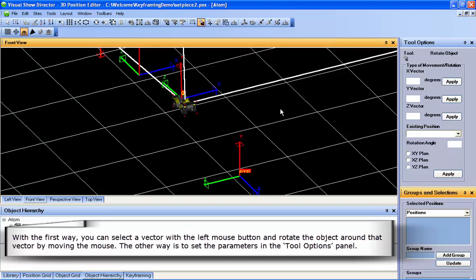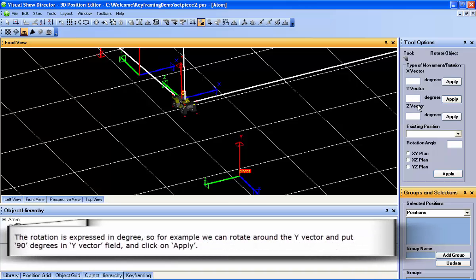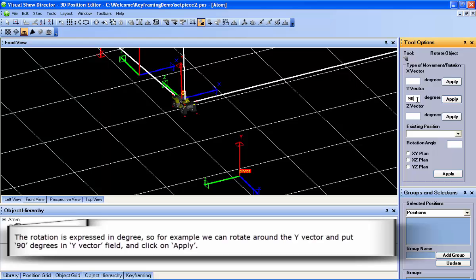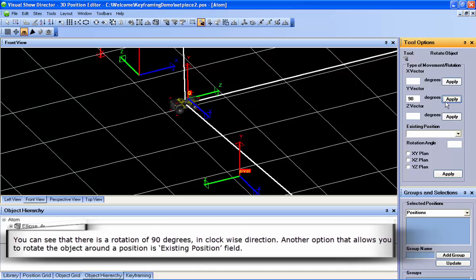The other way is to set the parameters in the Tool Options panel. The rotation is expressed in degrees. So for example, we can rotate around the y vector and put 90 degrees in the y vector field, and click on Apply. You can see that there is a rotation of 90 degrees in a clockwise direction.